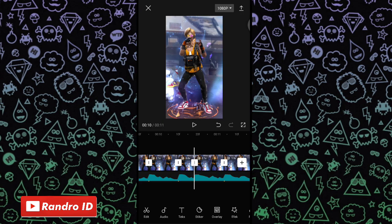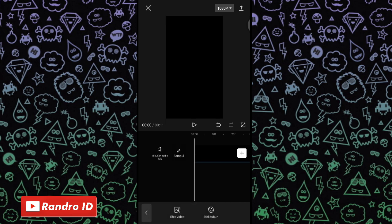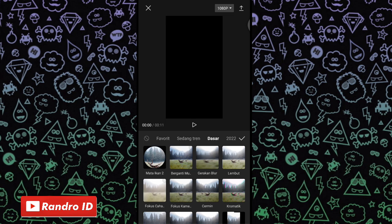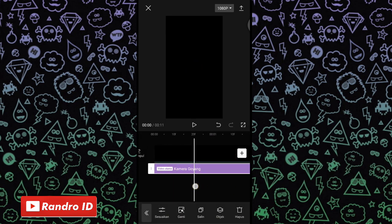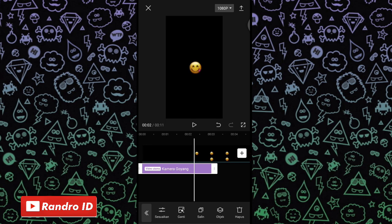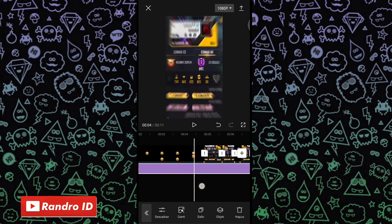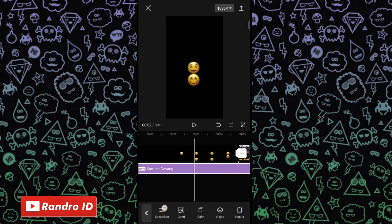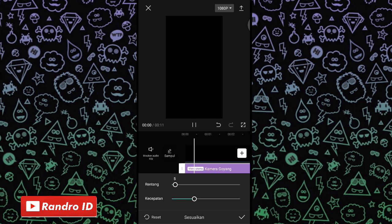Jika efek cermin sudah kalian tambahkan, langkah selanjutnya kalian geser ke bagian awal video. Kalian klik efek, kemudian pilih efek video, lalu pilih yang dasar. Untuk efeknya kalian pilih yang kamera goyang. Jika sudah dipilih kalian centang. Lalu untuk efek kamera goyangnya kalian panjangkan sampai ke akhir durasi video. Kemudian kalian klik sesuaikan, atur bagian rentang menjadi 5 dan kecepatan menjadi 5. Jika sudah kalian centang.